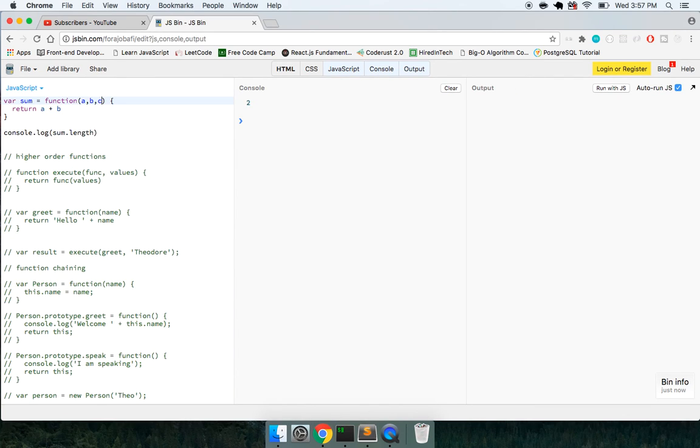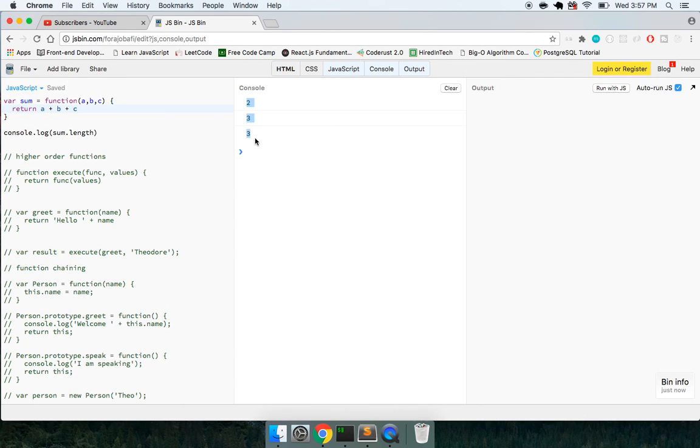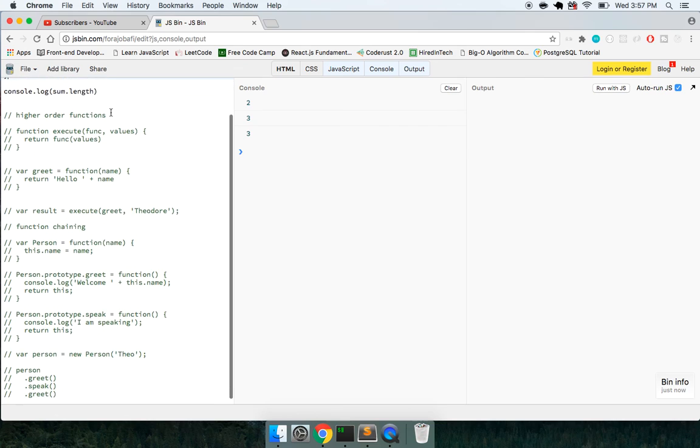And then if we put C, we're going to get three. So that's the length of arguments. I mean, I guess it sounds kind of trivial and maybe it is, but I never really explored that until today.